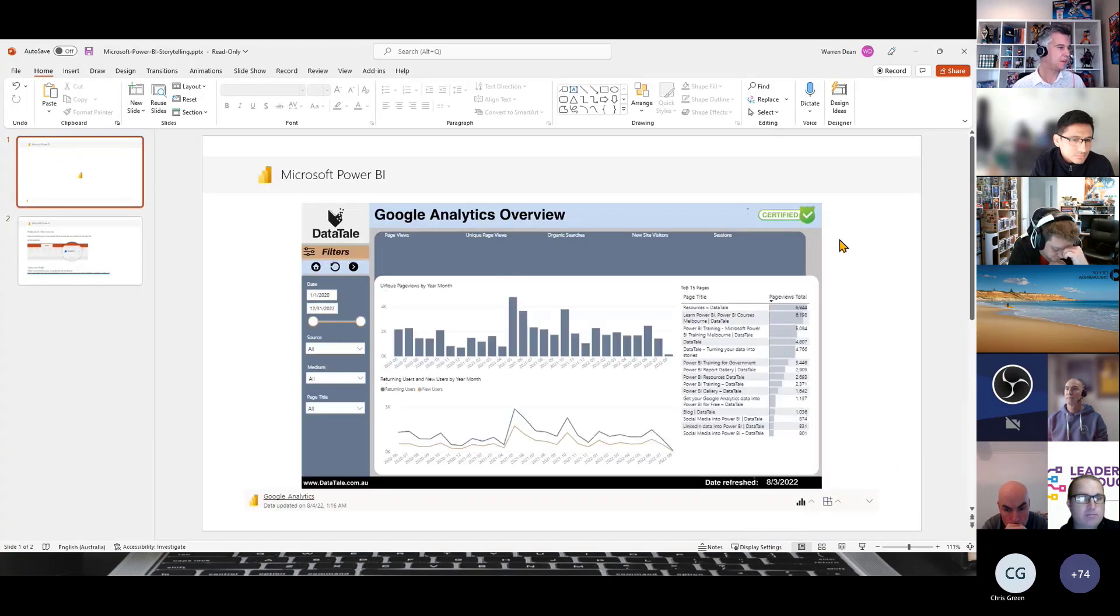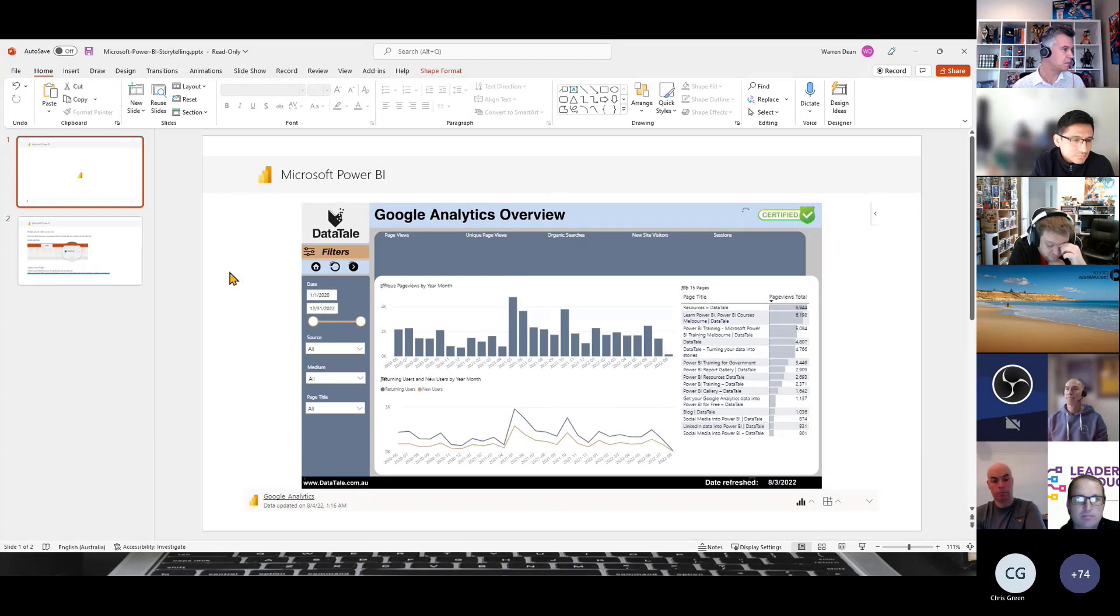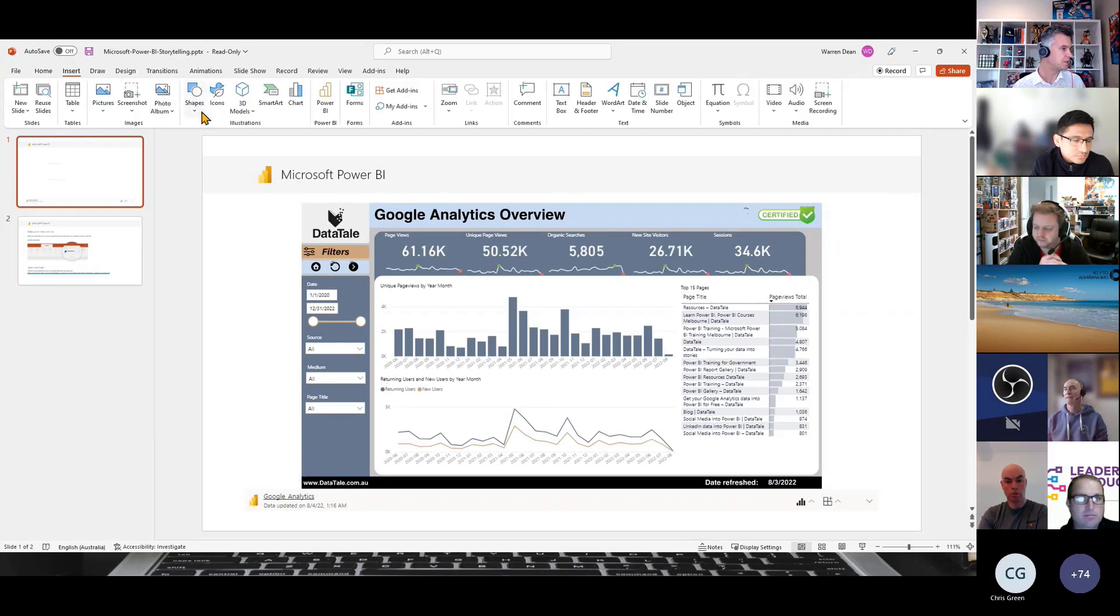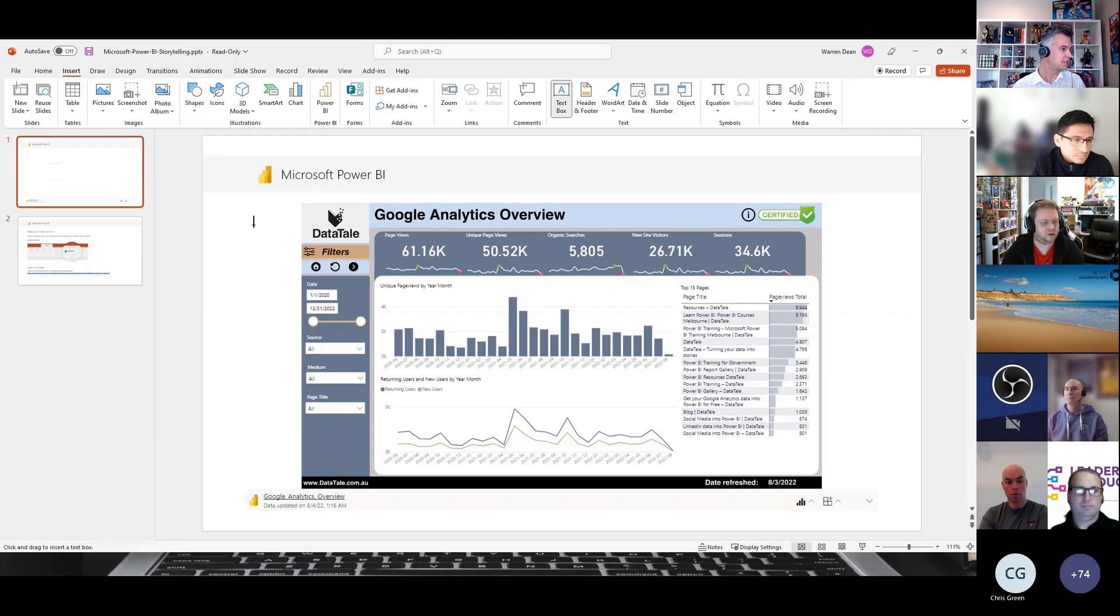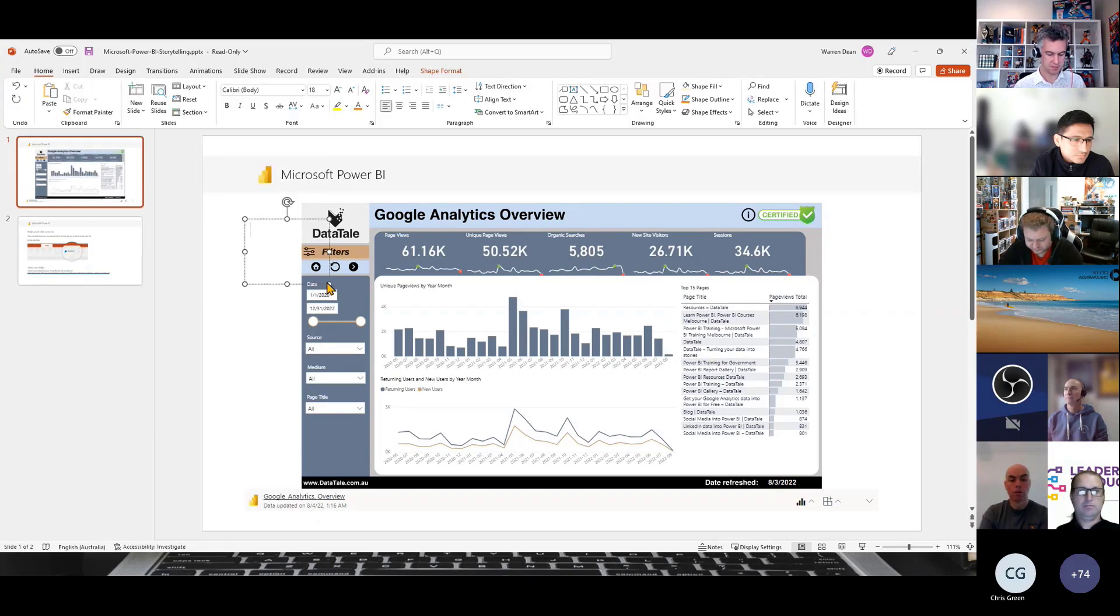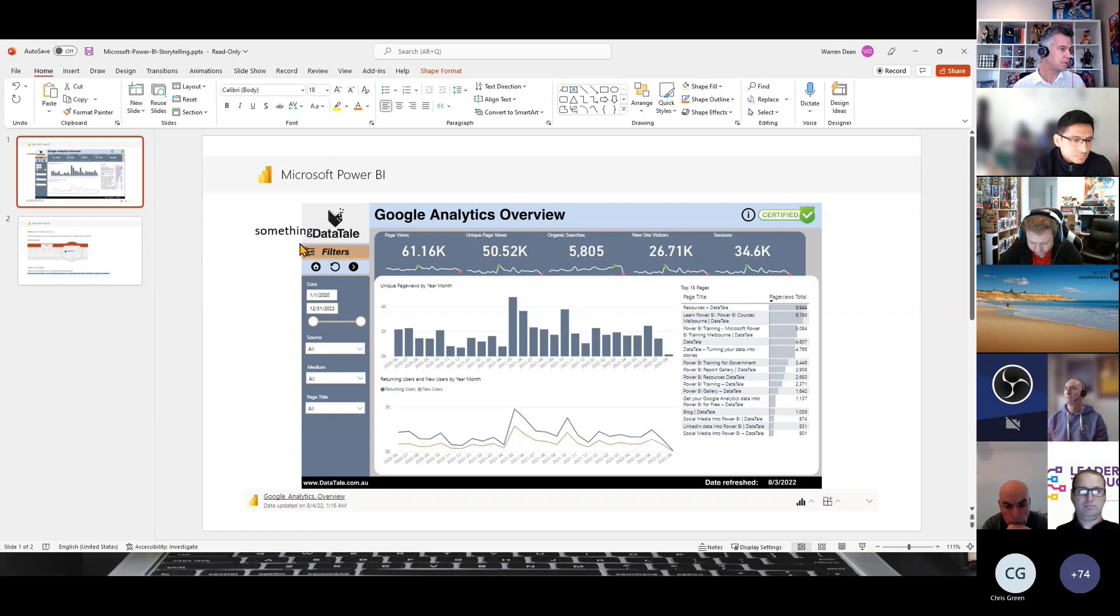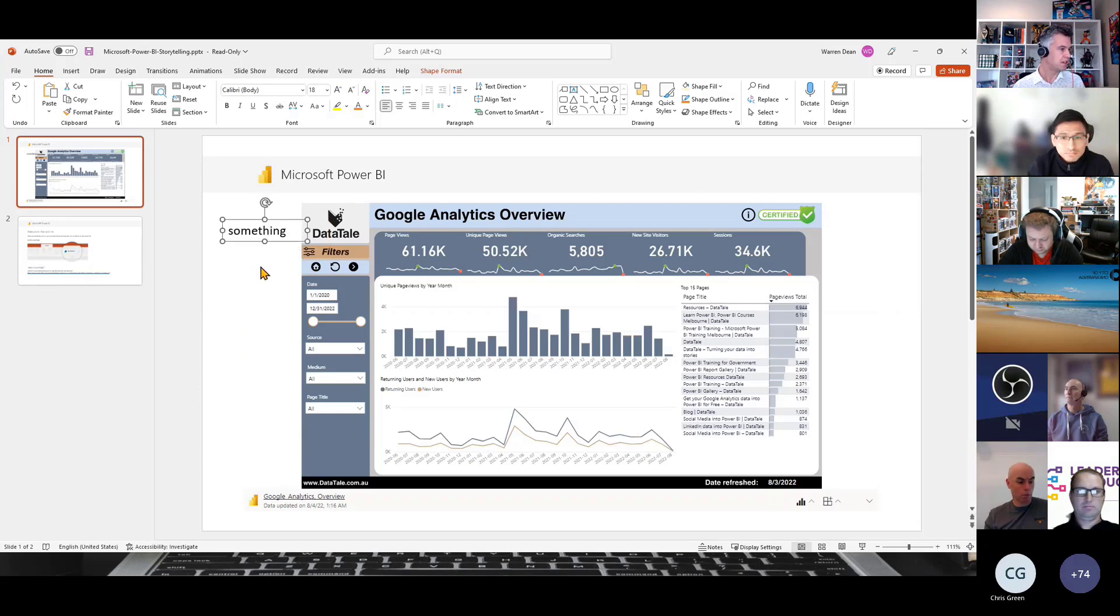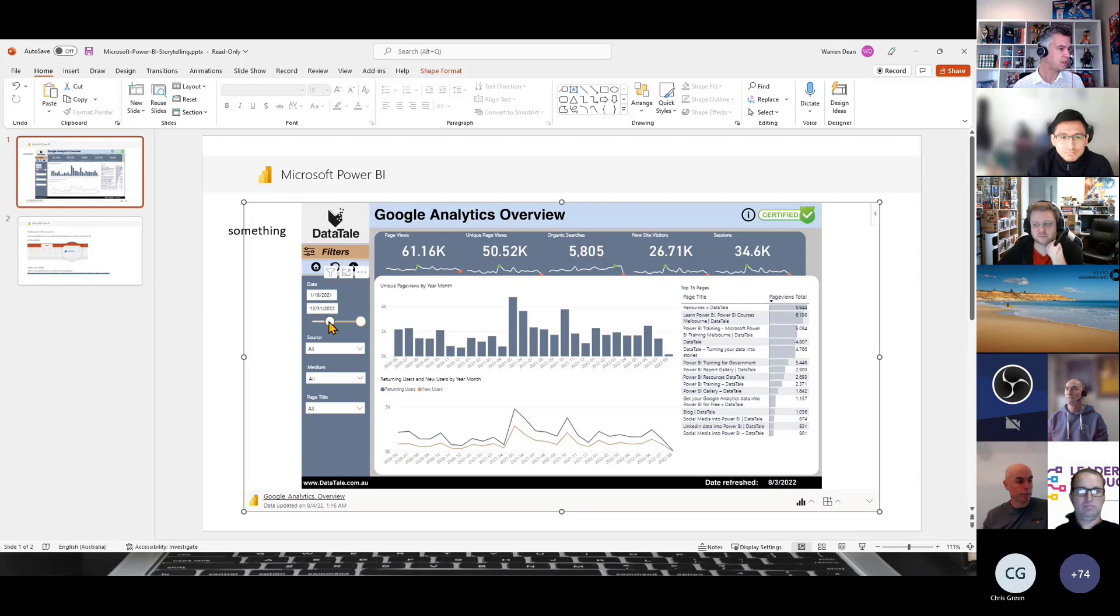So the good thing about this is if you're presenting to someone and you want to write some notes, you can put a text box here and say something. You can even put it on top of the report. So it does work with the arrangements. I could put a whole heap of notes here on the side as I click through the report.